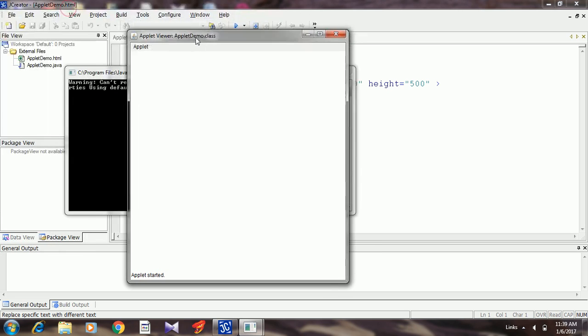This is my simple applet program which got executed using JCreator. That's it, thank you very much for watching this video. If you have anything to say, please make use of the comment section and please subscribe to my YouTube channel to get more videos on various technologies. Thank you very much, have a nice day.